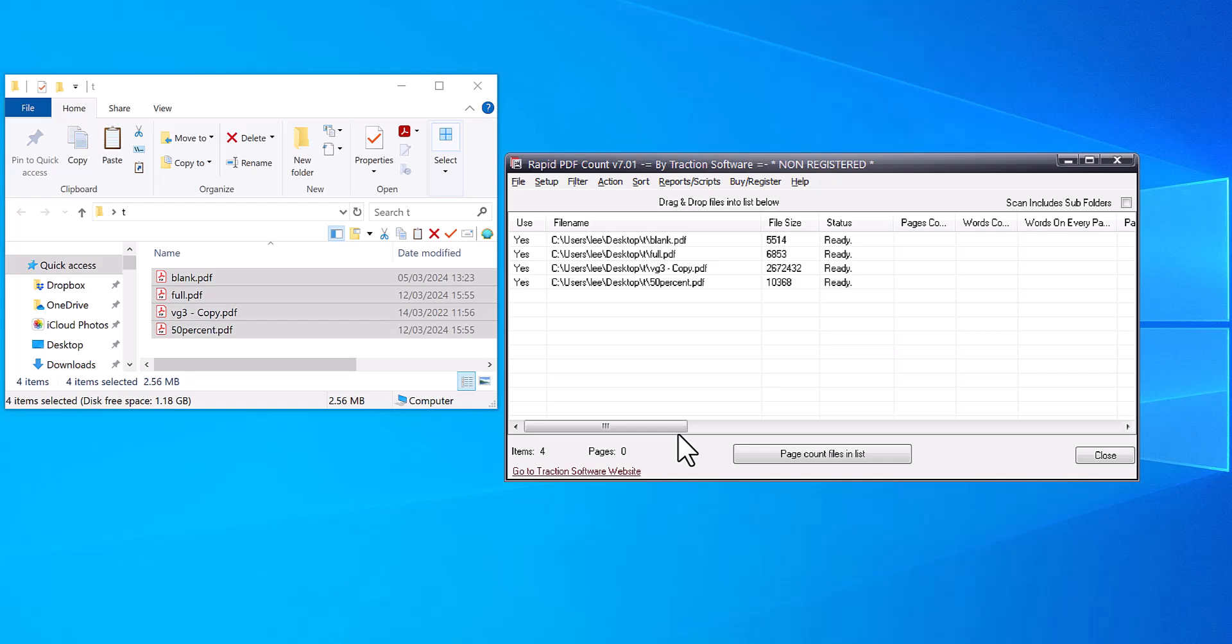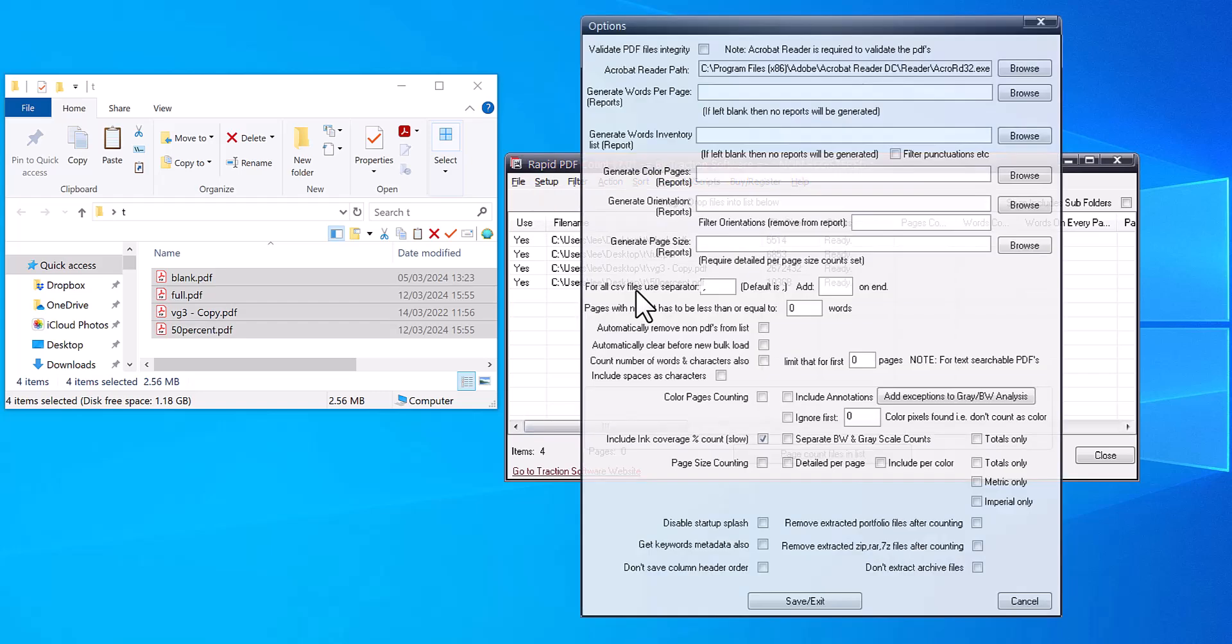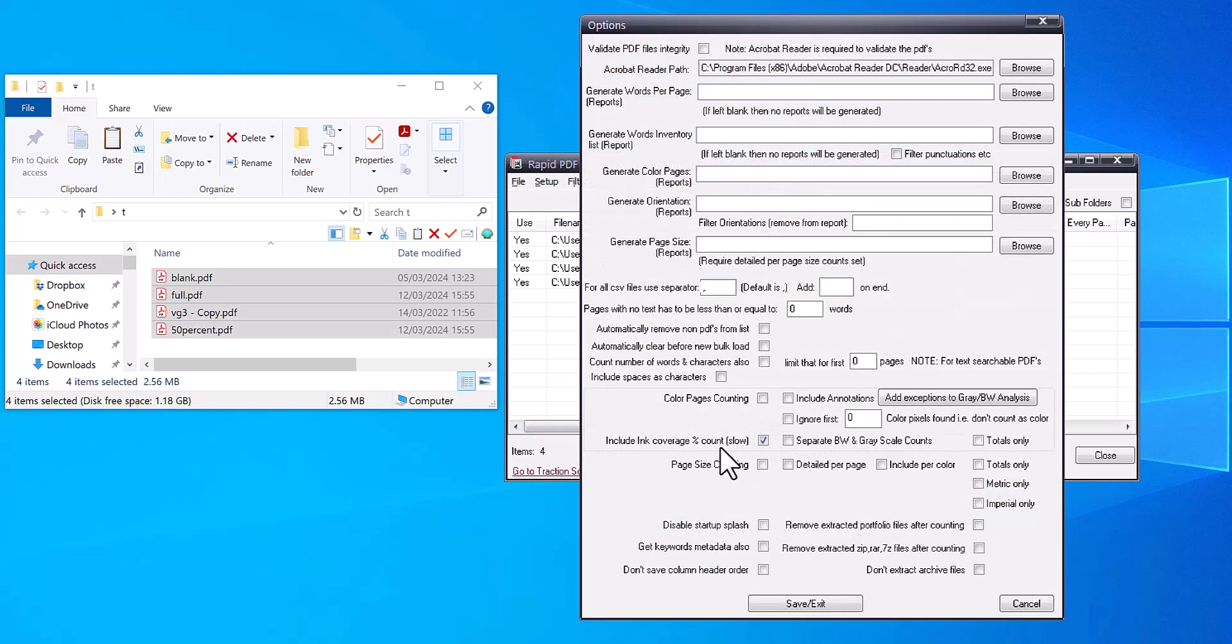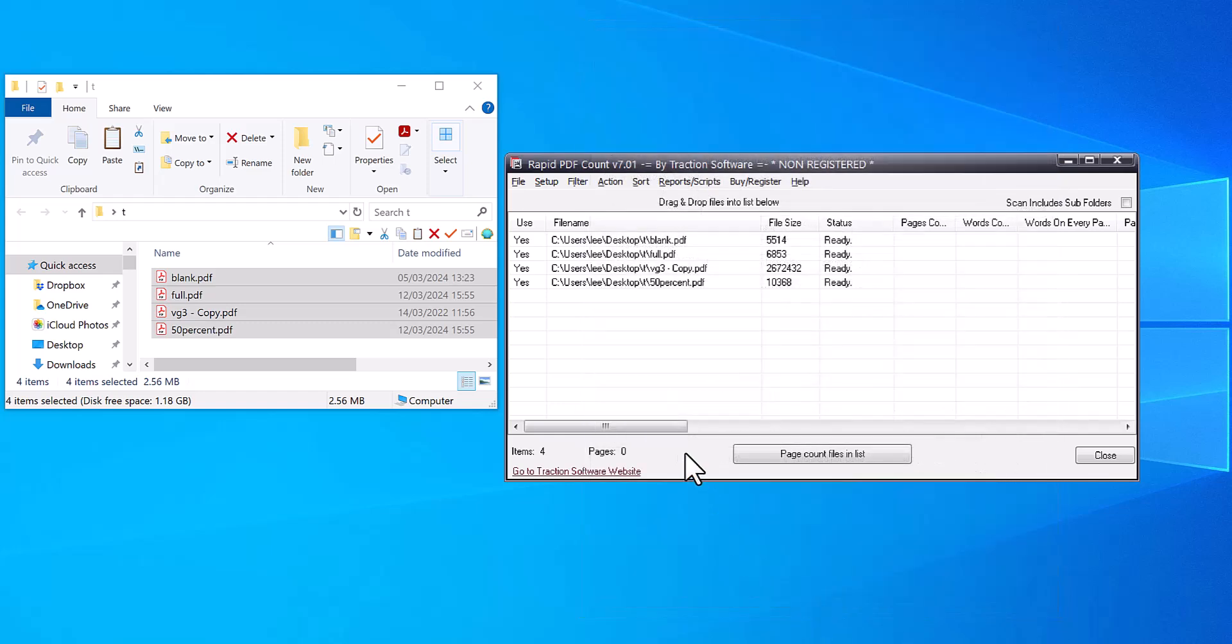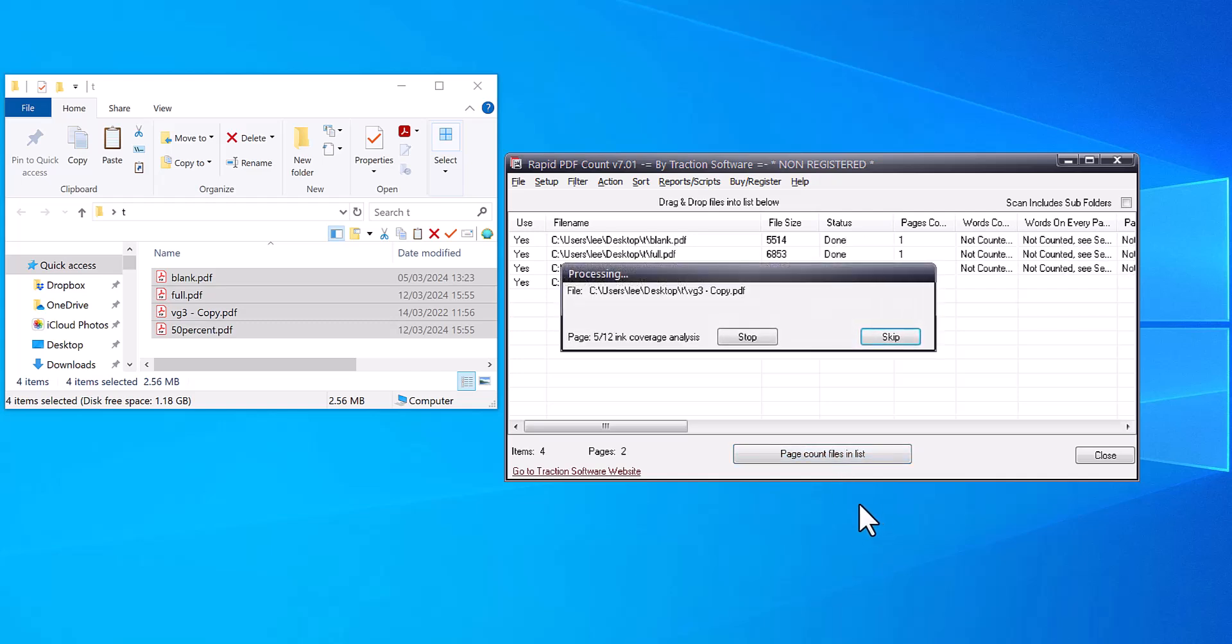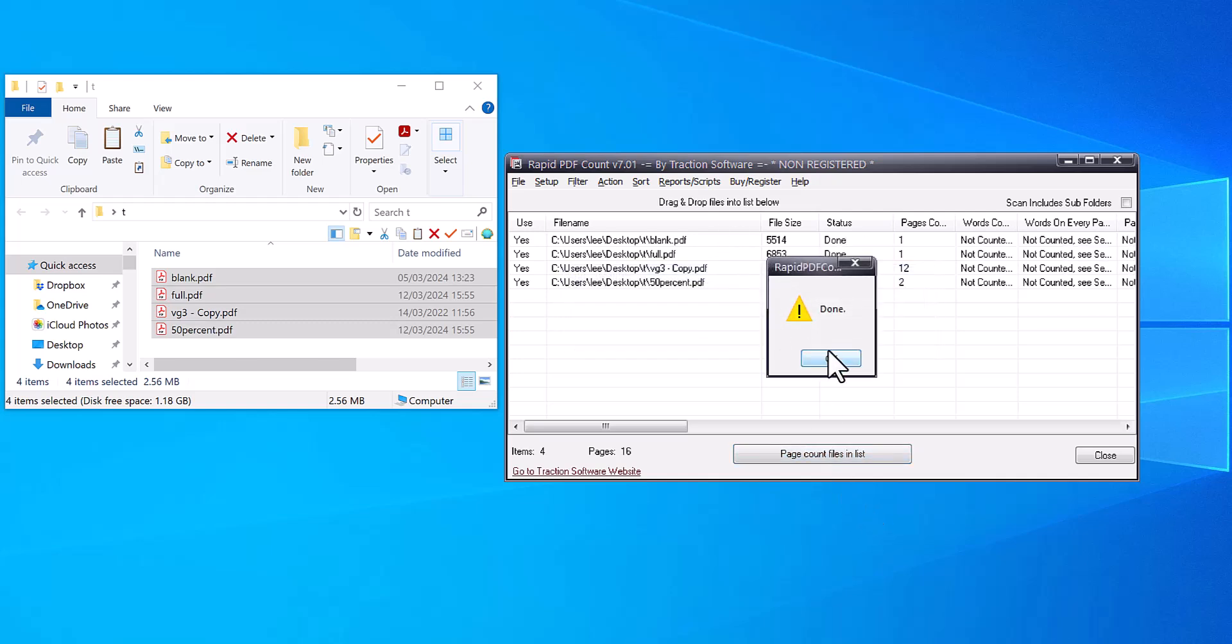Once you've done that, click on Setup Options. In here just click Include Ink Coverage Percent. You don't need to take the color page counting, but you can do it if you want to do other types of counting as well. Click Save and Exit, and then just click Page Count Files in List.